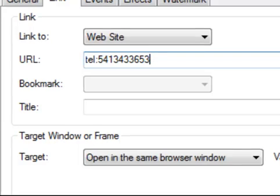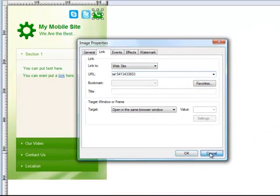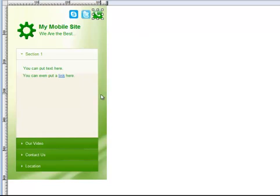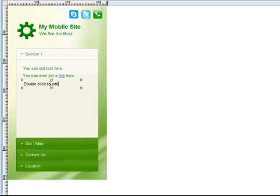The trick is when you create a link in 90 Second Website Builder that you want to have be a phone link. For example, whether it's an image or it's a text link, let's just do one here so you can see the process. If I say tap to call, or you can say click to call, whatever. I select this.